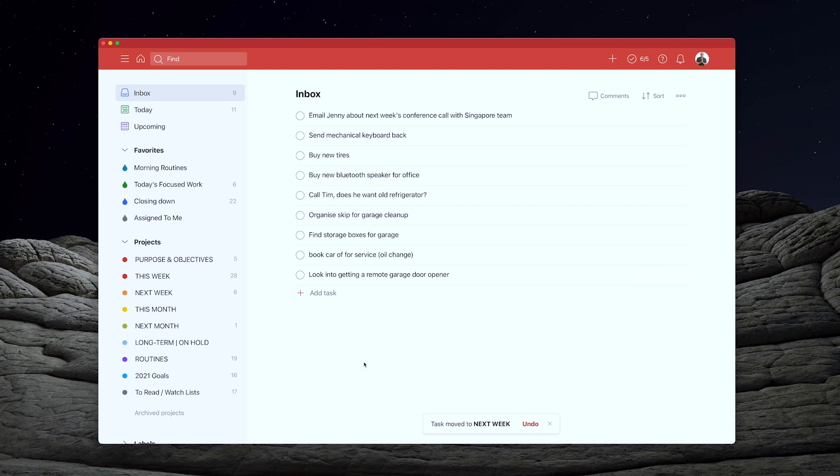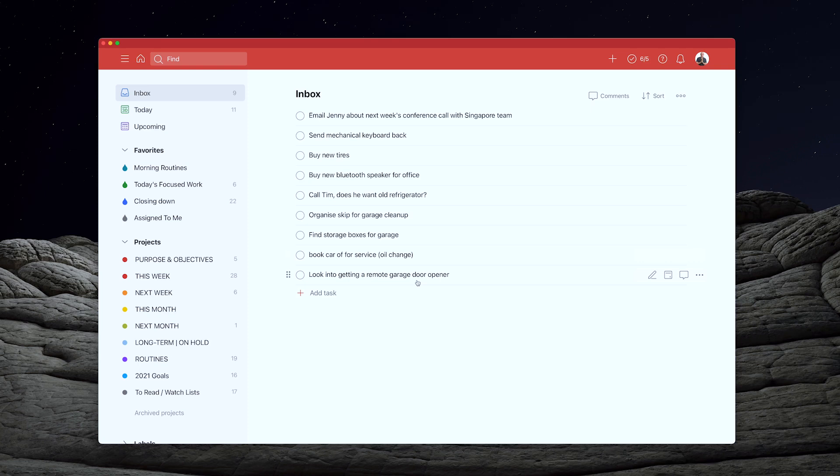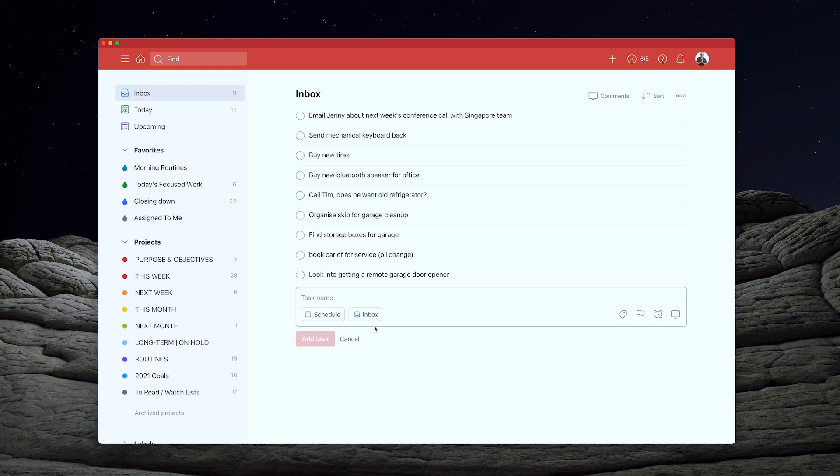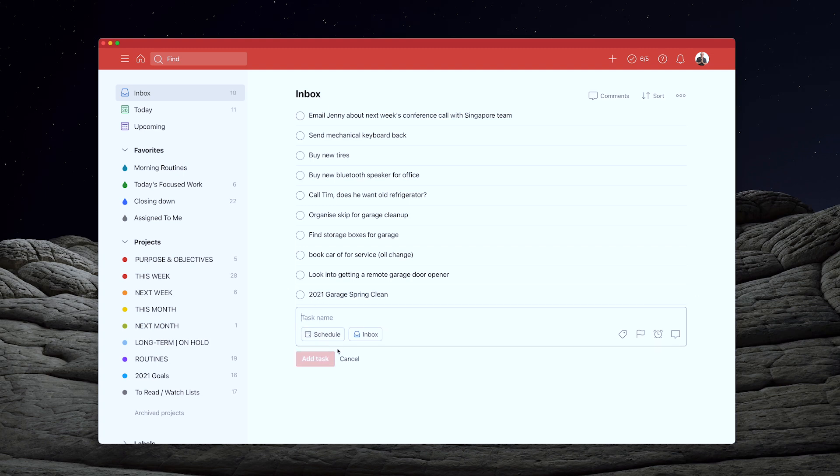Now let's just say that I have a large number. I notice another one here that I've got. Just call Tim. Does he want old refrigerator? Organize skip for garage cleanup. Find storage boxes for garage. I'm thinking, and look into getting a remote garage door opener. So that means that I've obviously got a task or a project that I am working on probably means clearing up the garage. So what I'm going to do is 2021 spring clean. Oh, let's make this a little bit more English. So garage spring clean. So now I've created the parent task again.